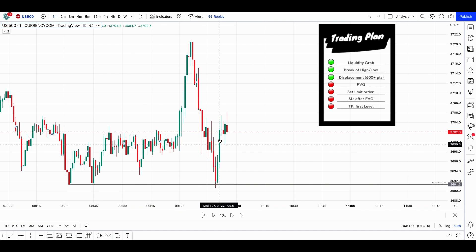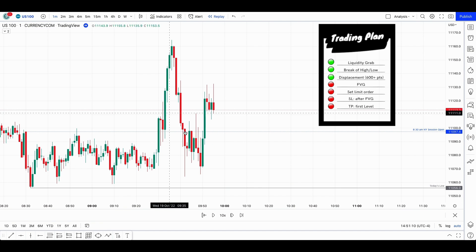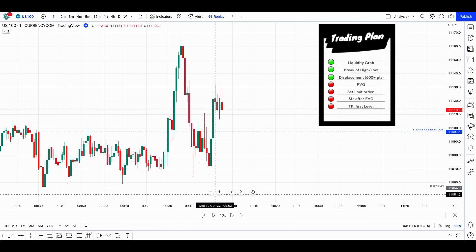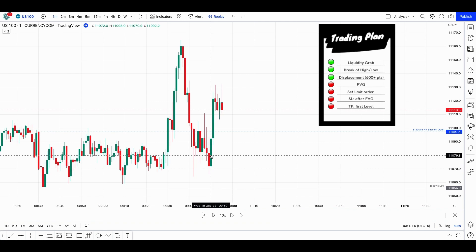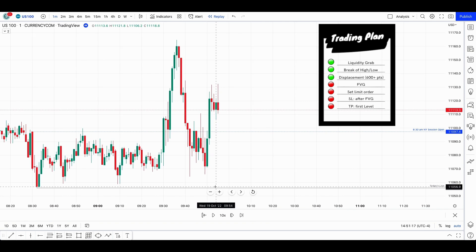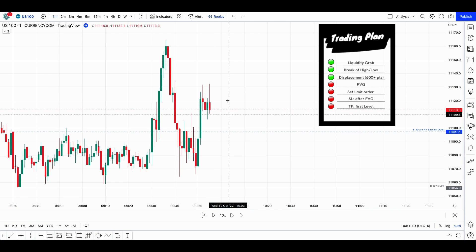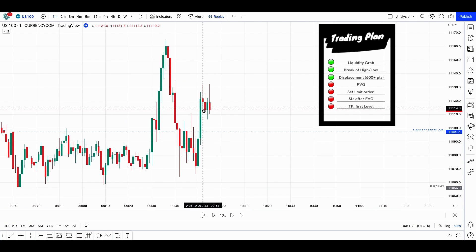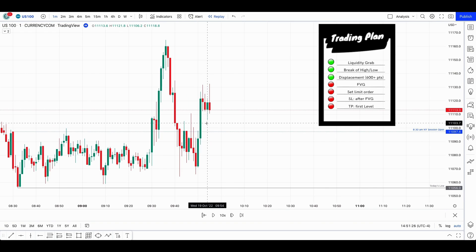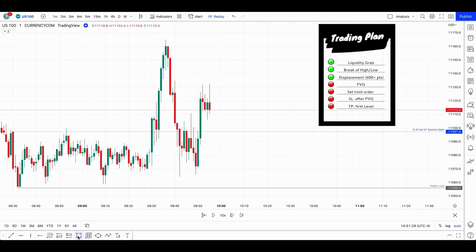US 500 in this case was a little bit weaker than US 100. US 100, since it didn't make a new low and went directly up without taking out today's low, it would be better to buy US 100 since it's stronger — it's more bullish than US 500. However, the only thing is that we filled up this fair value gap.